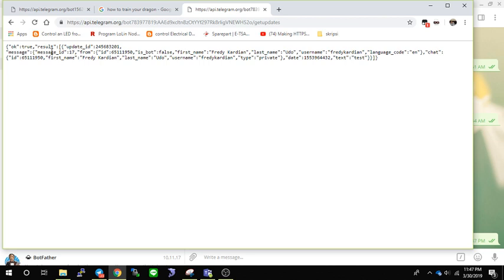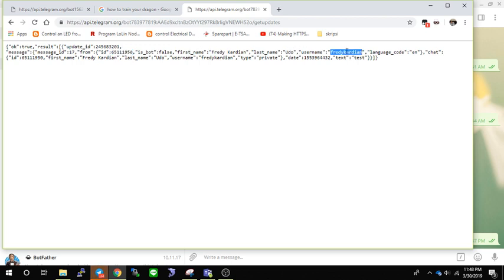You can see we have our JSON response — this is the JSON format returned by the Telegram API. It contains the update ID, message ID, and chat ID, which you will need to reply to the sender. The JSON also contains the first name, last name, and username of the sender, and the text field shows 'test'.